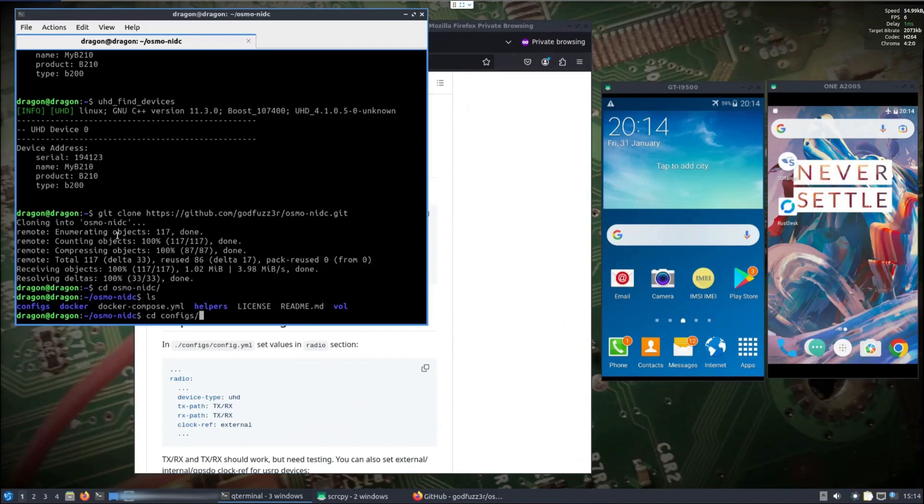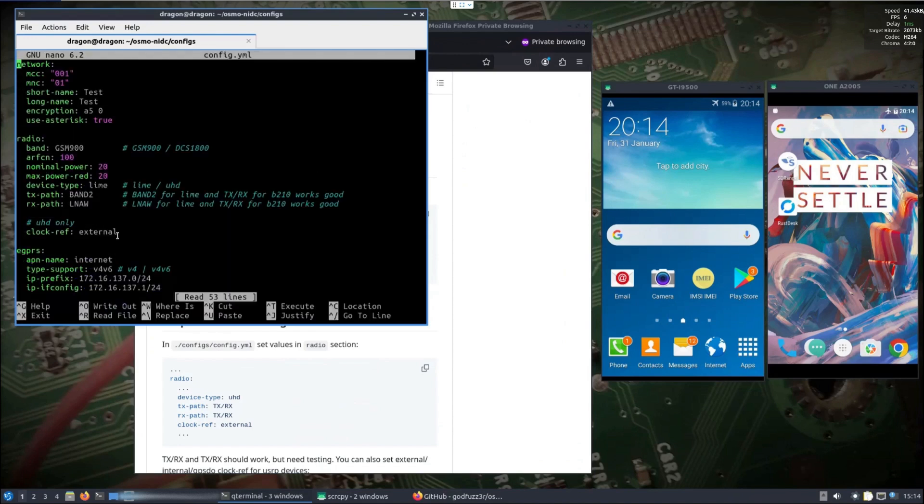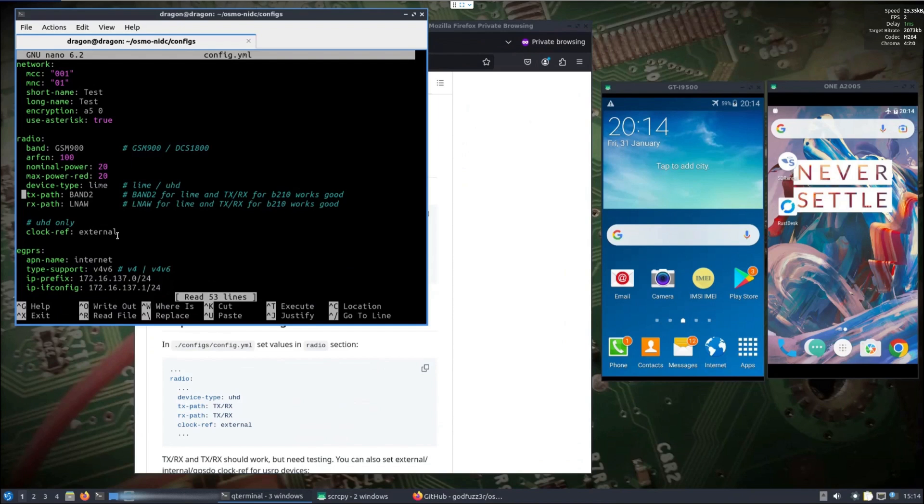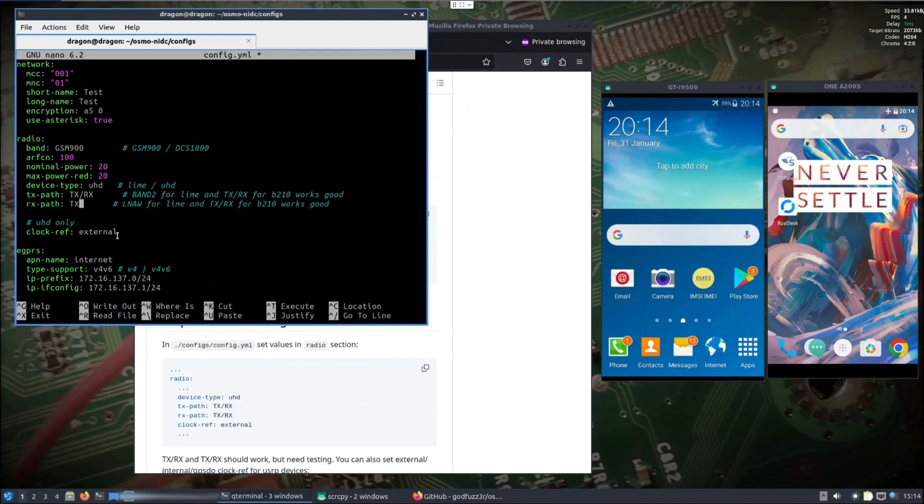If we look in configs and use your favorite editor, I'm going to leave everything default here - the short name, long name, GSM 900 should be fine. Then we can get down to the device type, so I'm going to change that to UHD txrx.